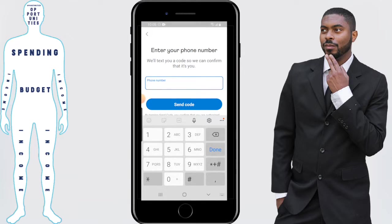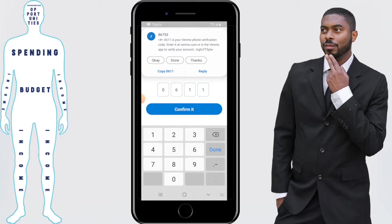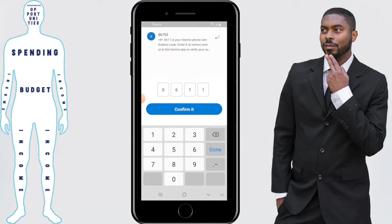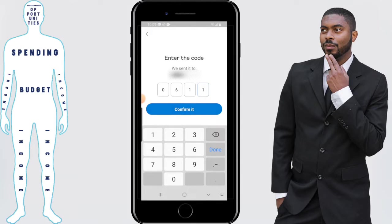Next you'll need to enter your phone number and click on Send Code. This is basically Venmo's verification process. You will then get a text message with a code that you'll need to enter inside the box. Sometimes it will automatically fill in for you depending on your phone settings, which is pretty nice. Confirm it.